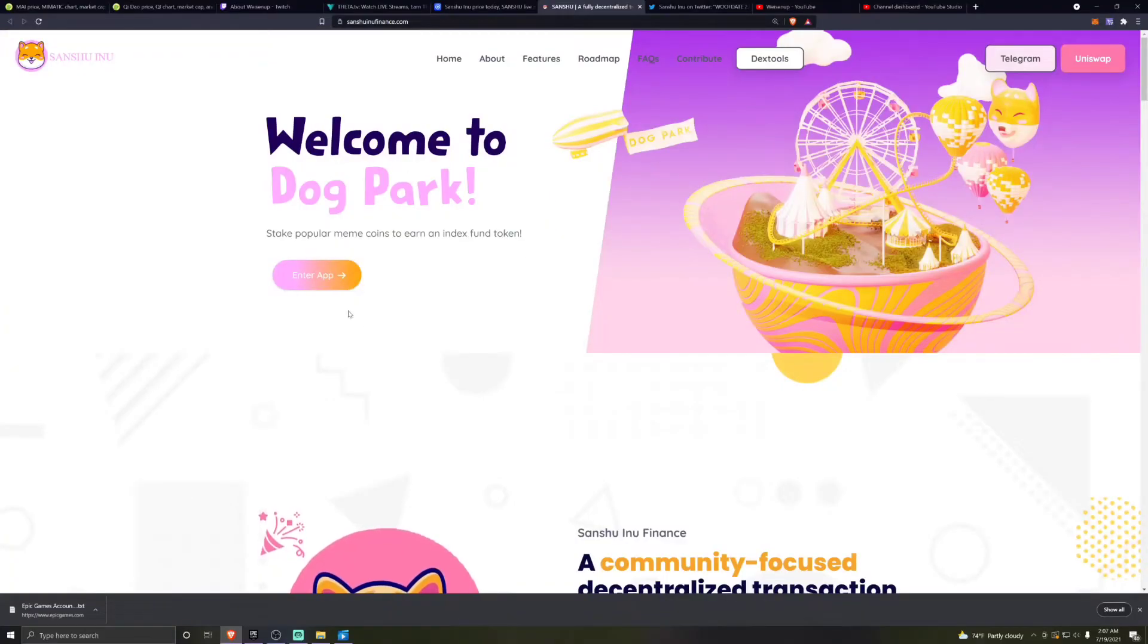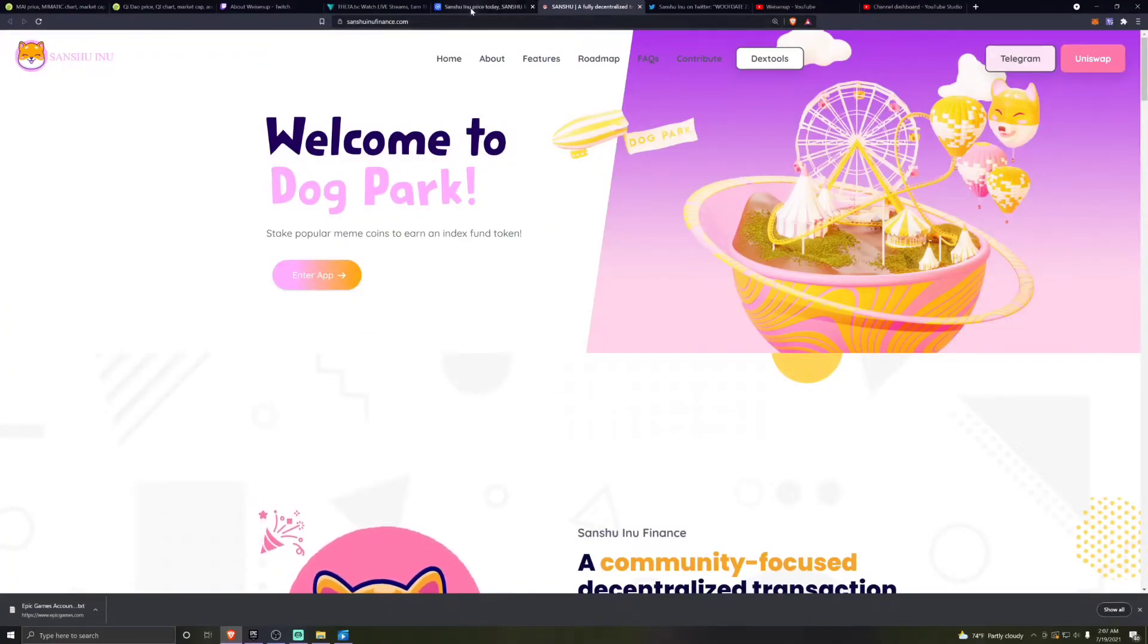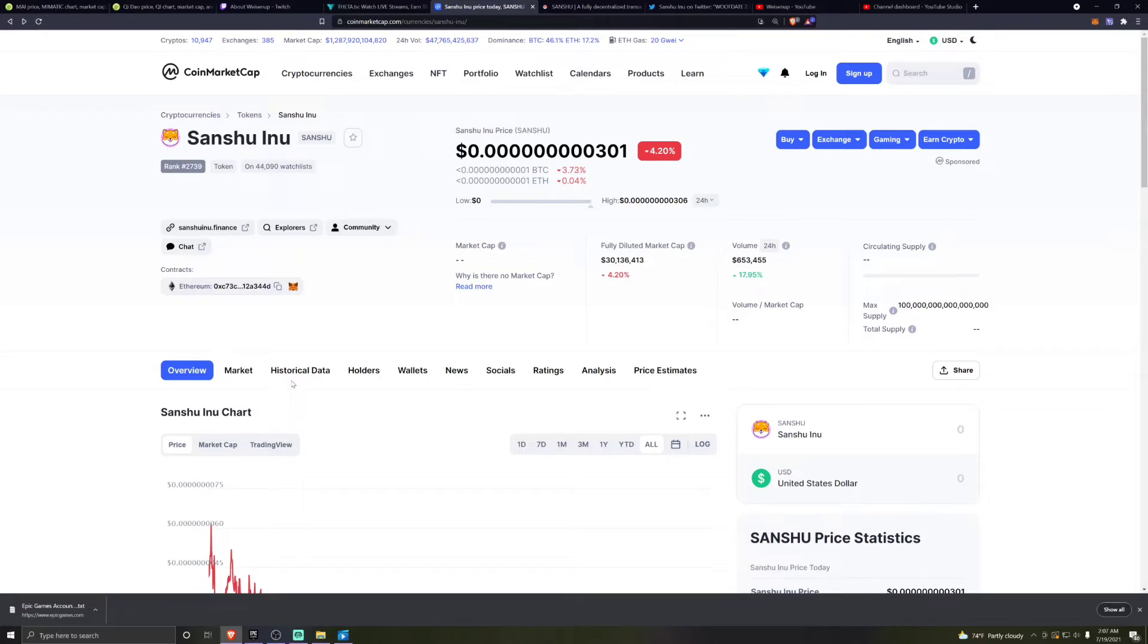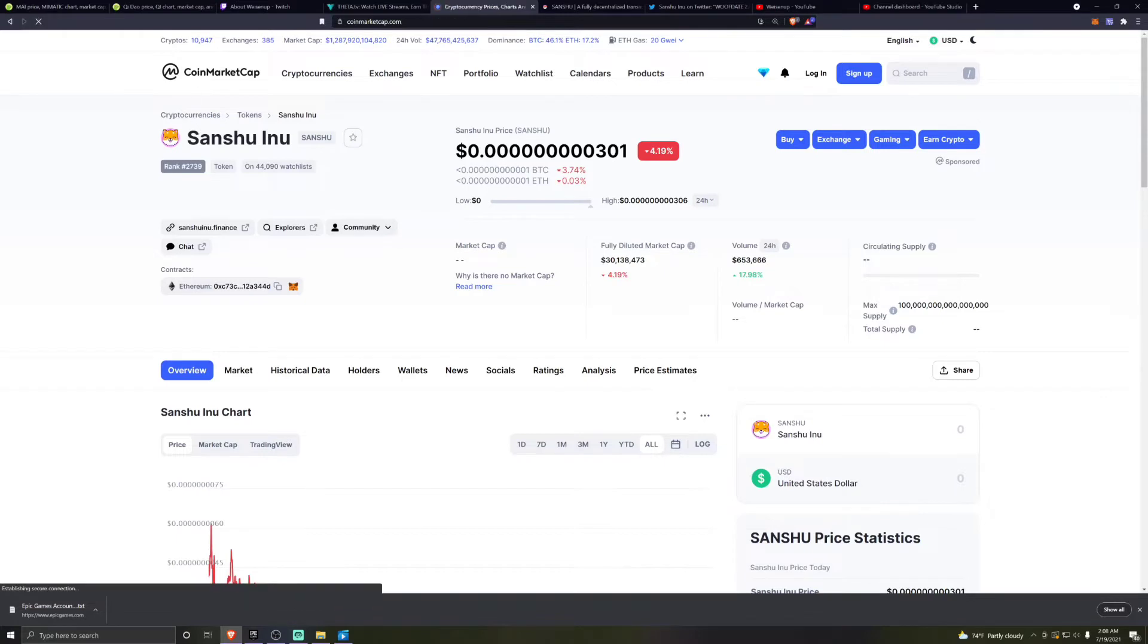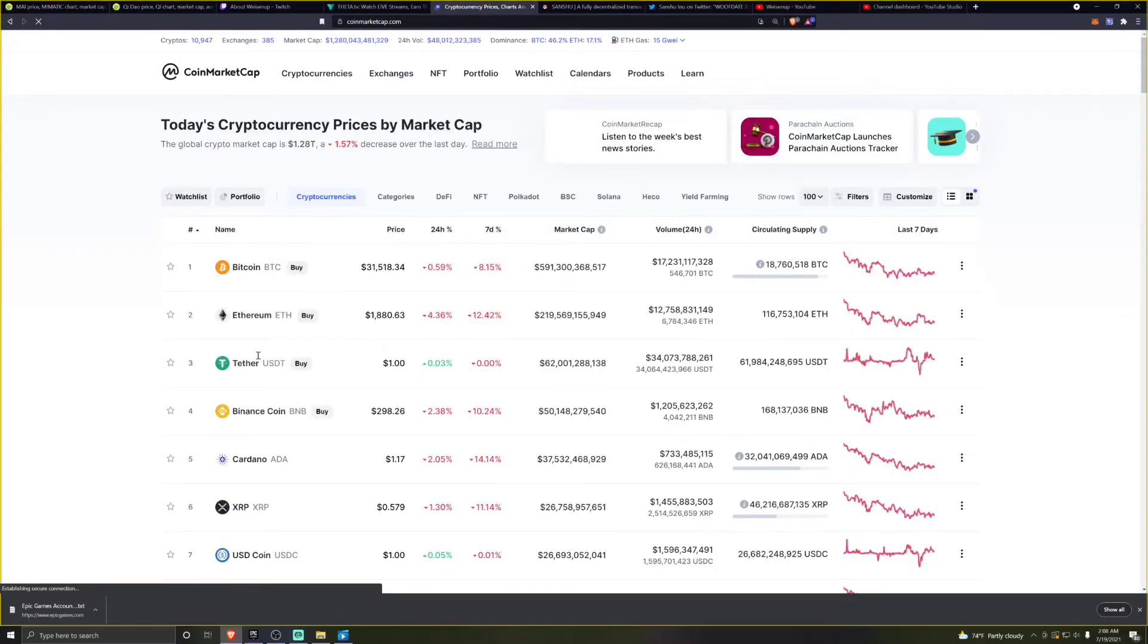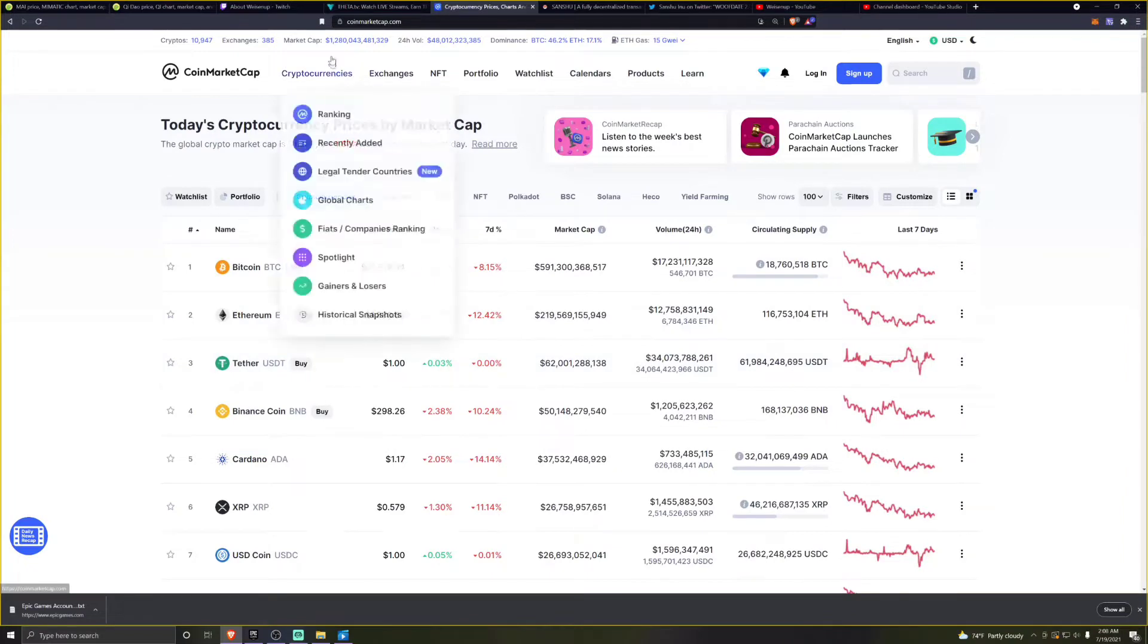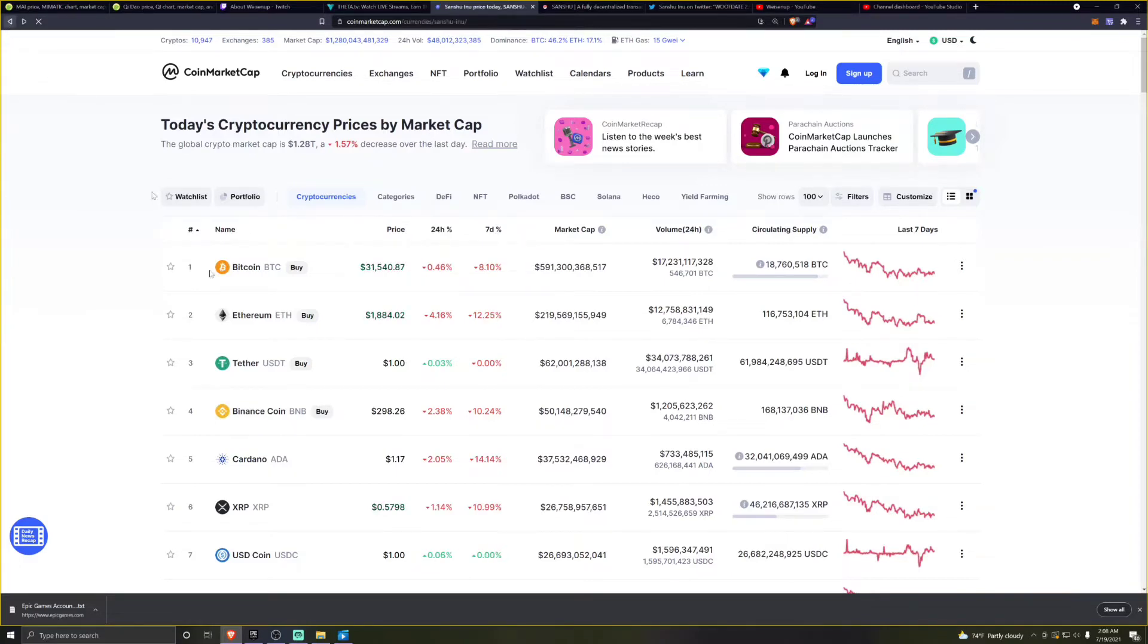Before we get into the actual dog park update, let me jump into the price of Sanshu Inu because I think it's very important to look at the fact that this thing has been holding steadily around 300. It's been at this 300 range for quite some time now, which I think is impressive considering the fact that the market in general has been declining and overall market cap is pretty low considering the fact that we were almost at $2 trillion about a month ago.